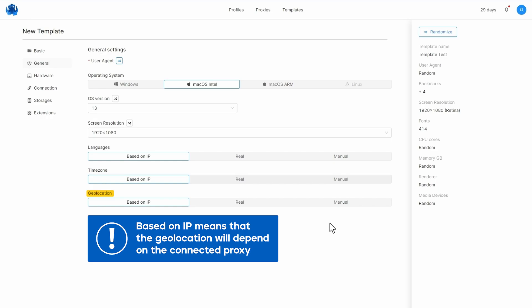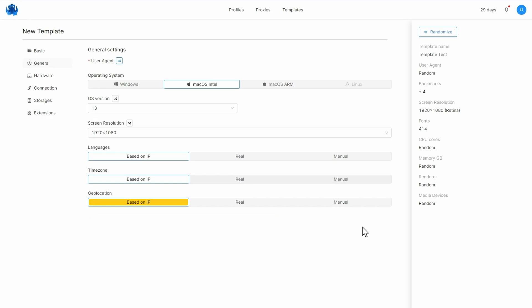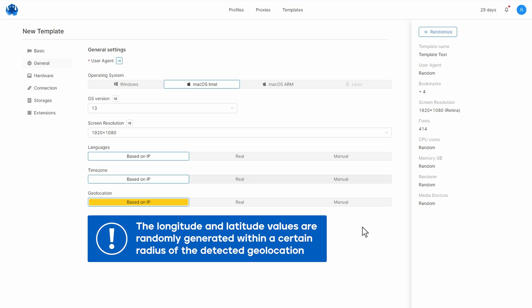Geolocation is configured likewise. Based on IP means that the geolocation will depend on the connected proxy. The longitude and latitude values are randomly generated within a certain radius of the detected geolocation.